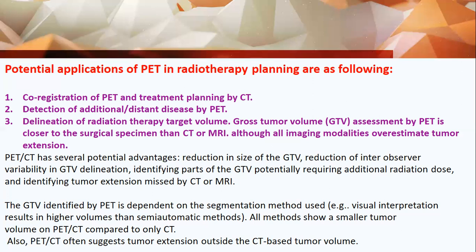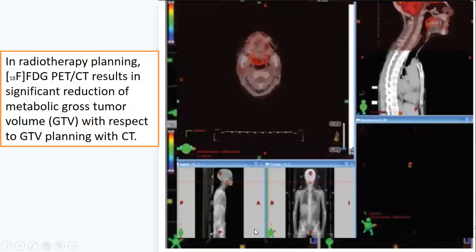All methods show a smaller tumor volume on PET-CT compared to CT scan alone, although PET-CT often suggests tumor extension outside the CT-based tumor volume. This example for radiotherapy planning using FDG shows a significant reduction in the size of the GTV compared to CT scan findings.